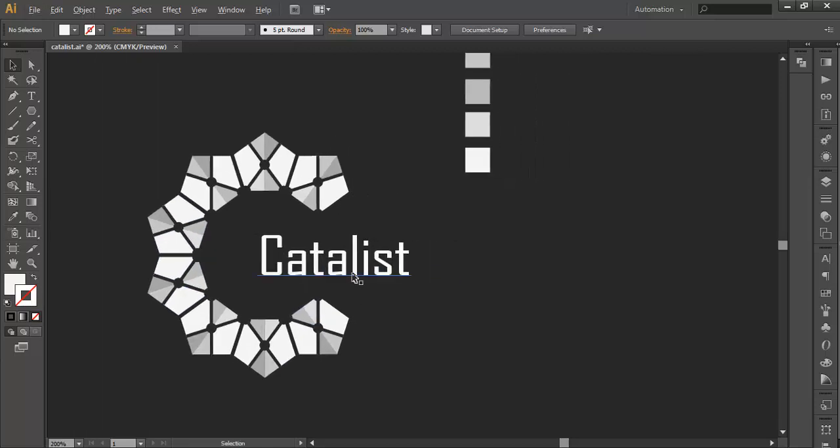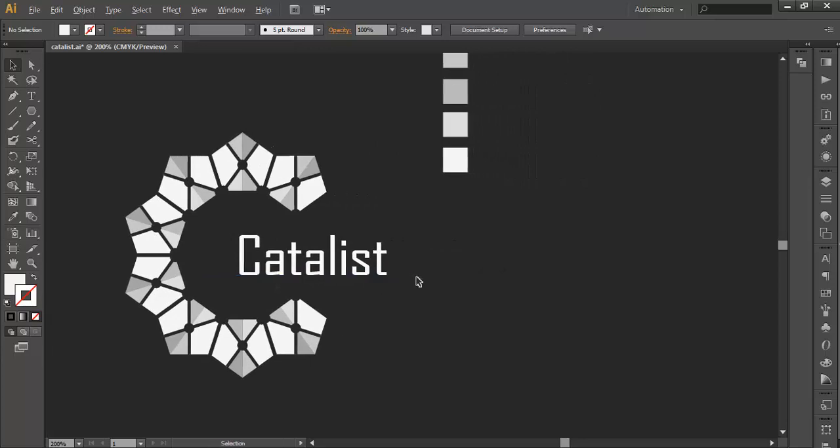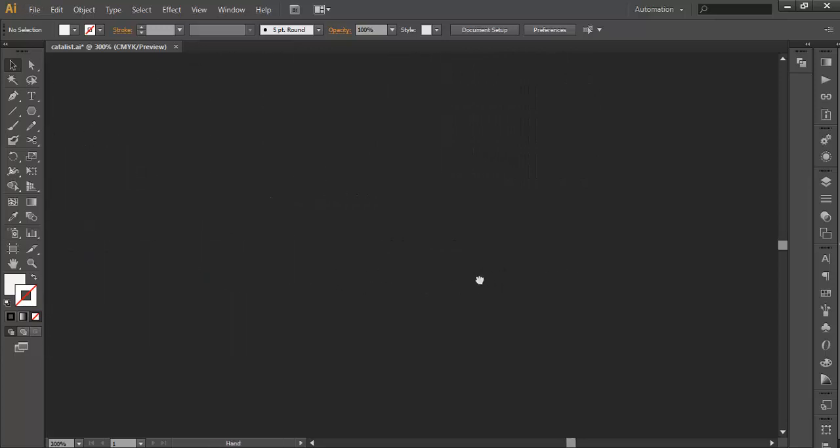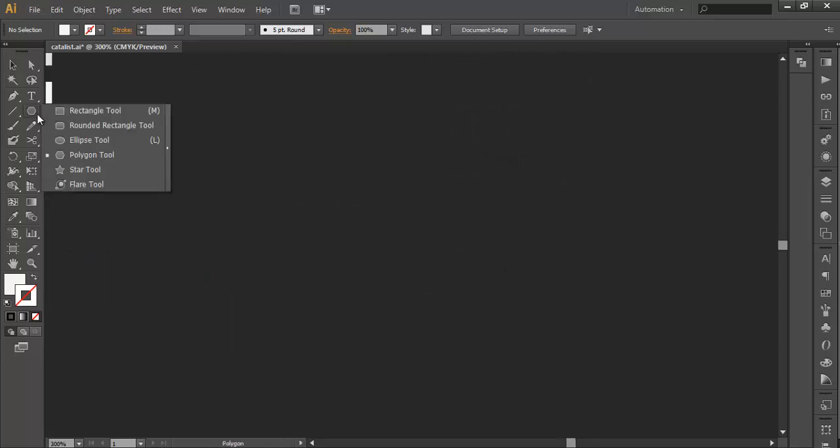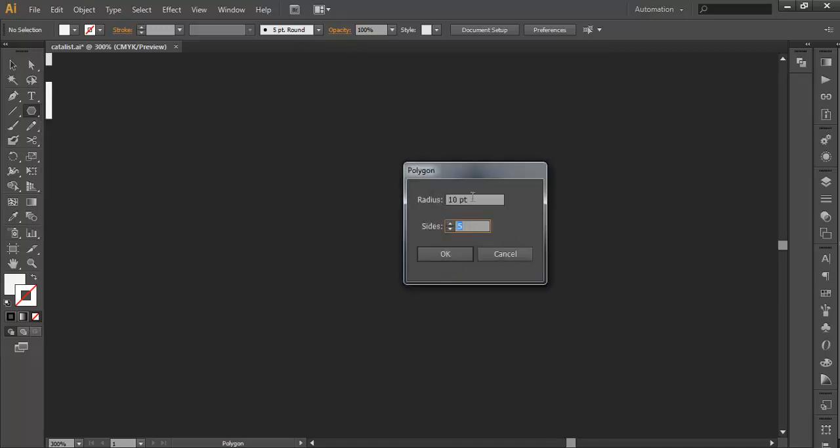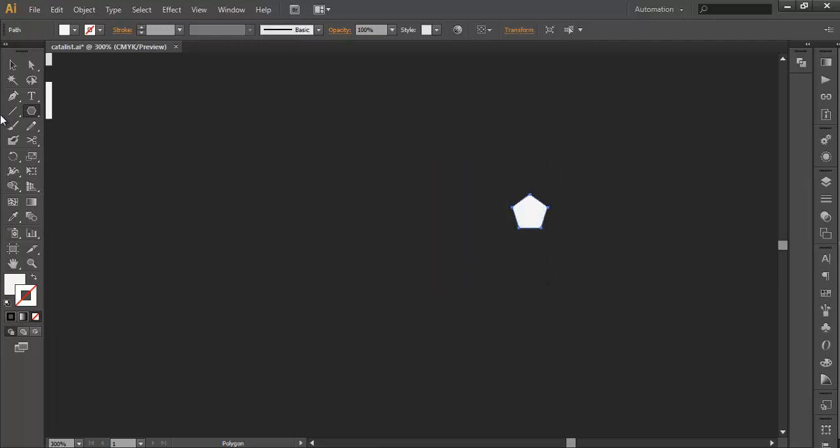So let's begin with the tutorial. To create this logo, we will first select the pentagon tool, left click your mouse button, give the radius 10, give 5 sides, and click OK.